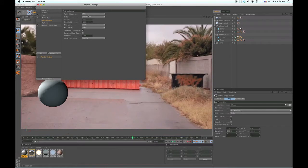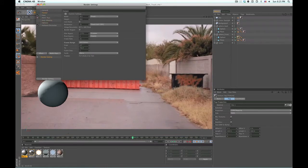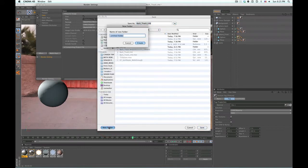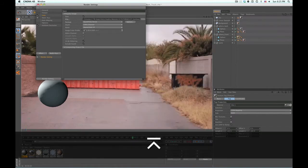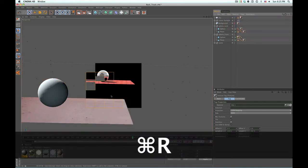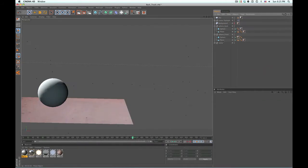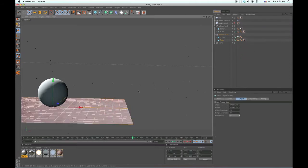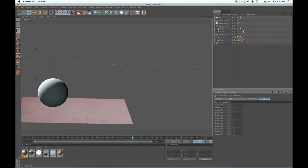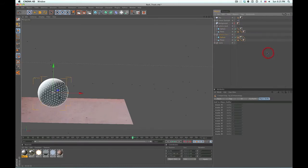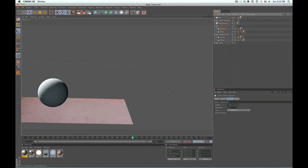We have our ambient occlusion on — looking great. Let's set up our output: all frames, 25 frames per second. Here's our tutorial folder, so let's make a new folder called C4D. I'm going to render this without the background so all we have are our shadow catchers and our spheres. Each plane I want an object buffer in case I want to color correct these separately, so I'll have an object buffer for our planes and one for our sphere — object buffer one for the planes, and we'll give the sphere an object buffer of two.